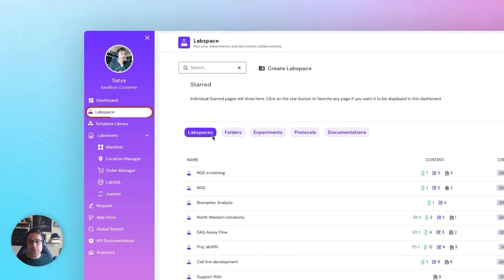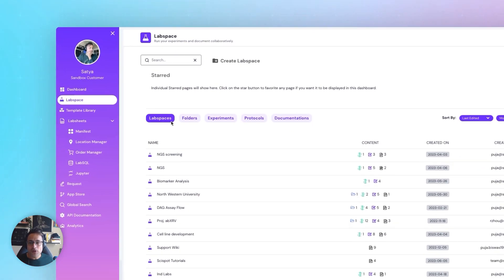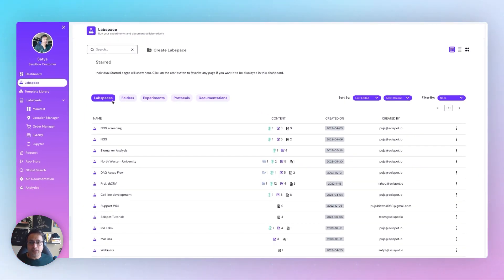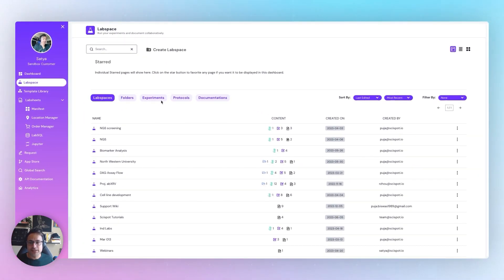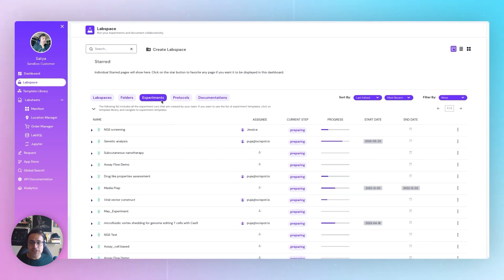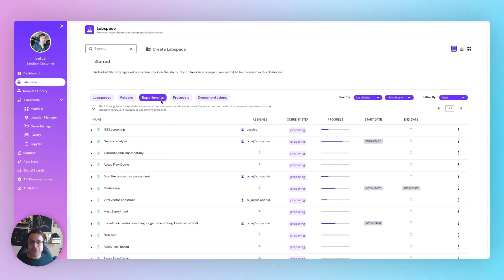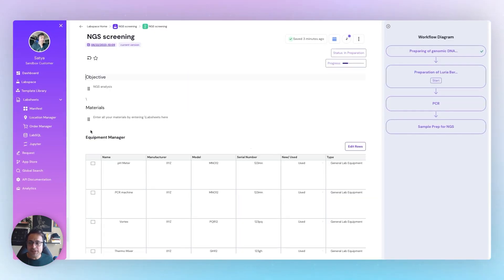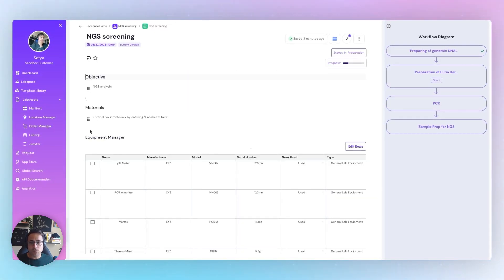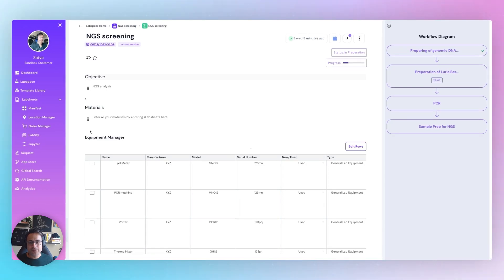At its heart is LabSpace, a modern notebook with built-in project management functionalities. No more juggling between different systems and softwares. Everything you need in one spot.